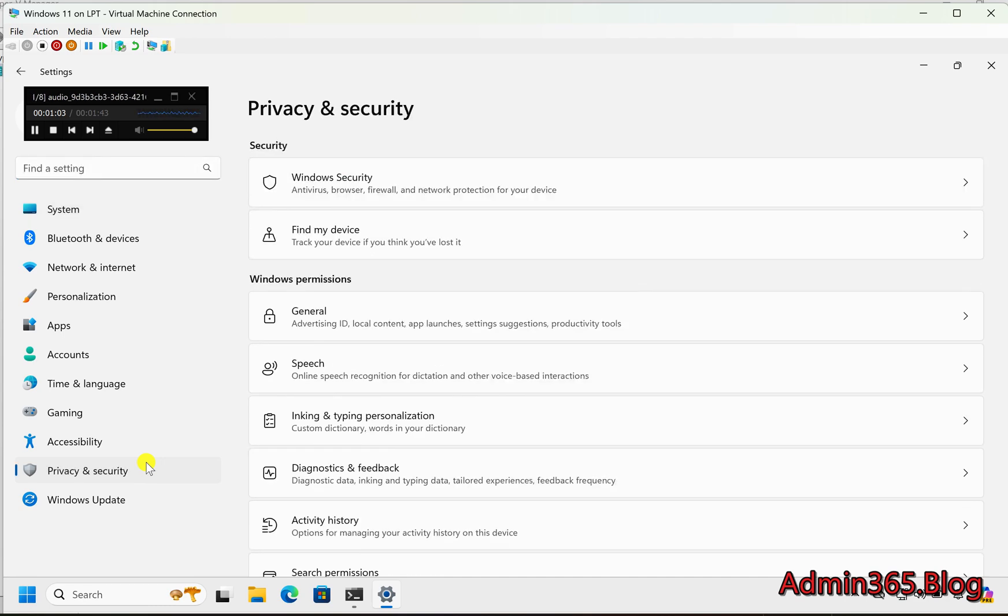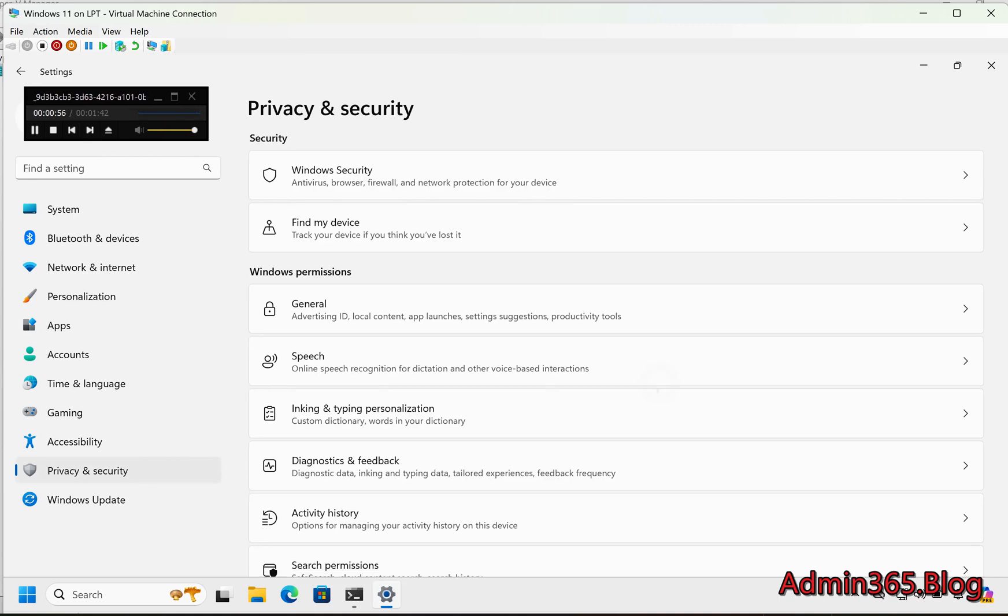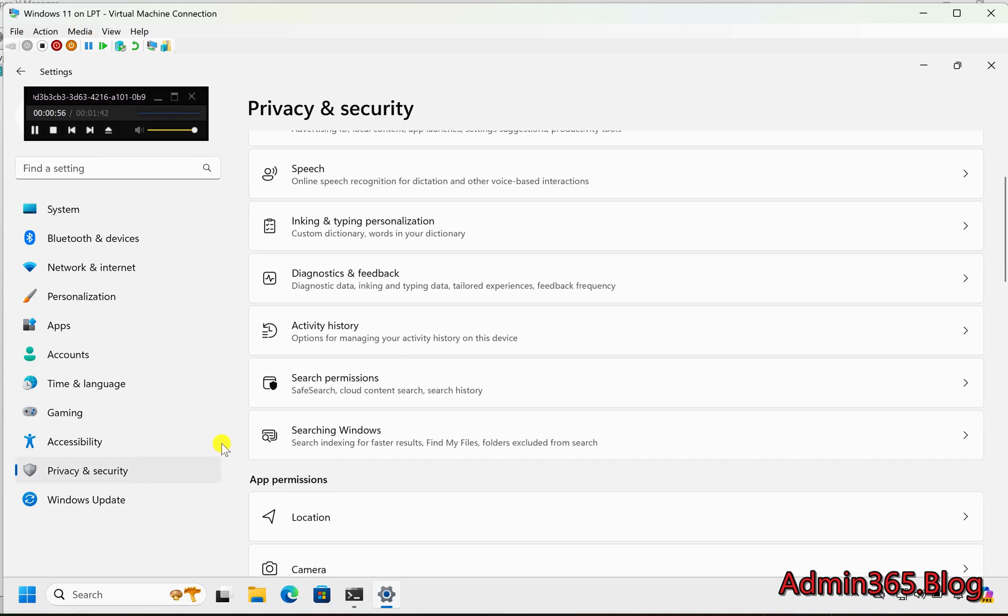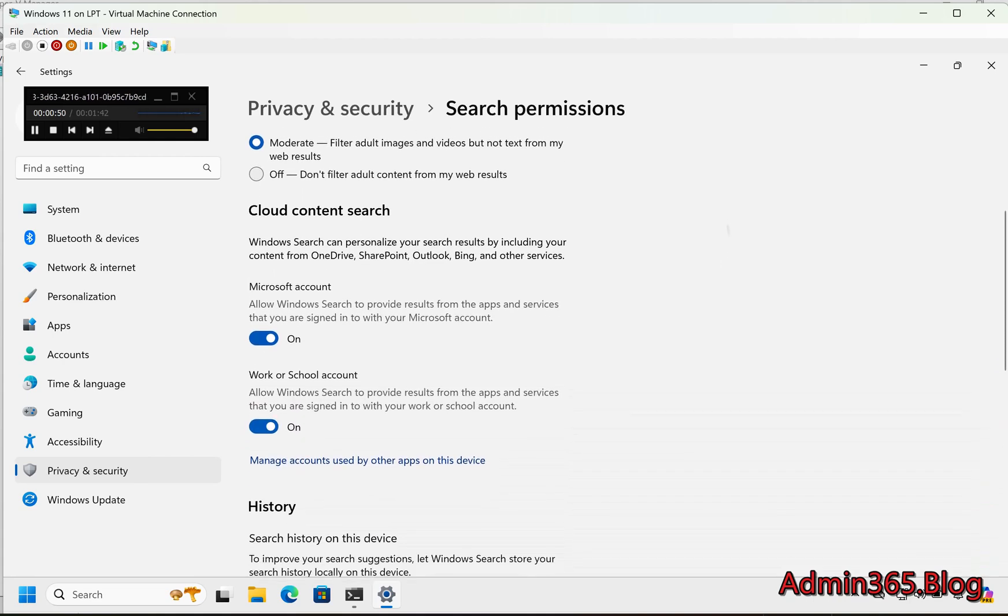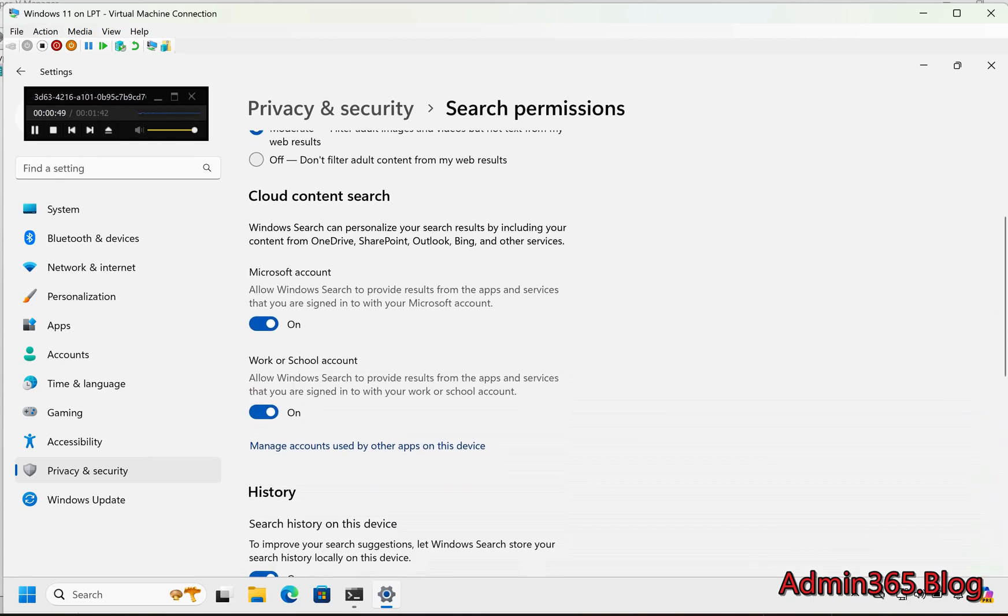Step 2: Go to Privacy and Security. In the Settings window, click Privacy and Security on the left panel. Step 3: Access Search Permissions. Scroll down to the Search Permissions section in the right panel and click on it.